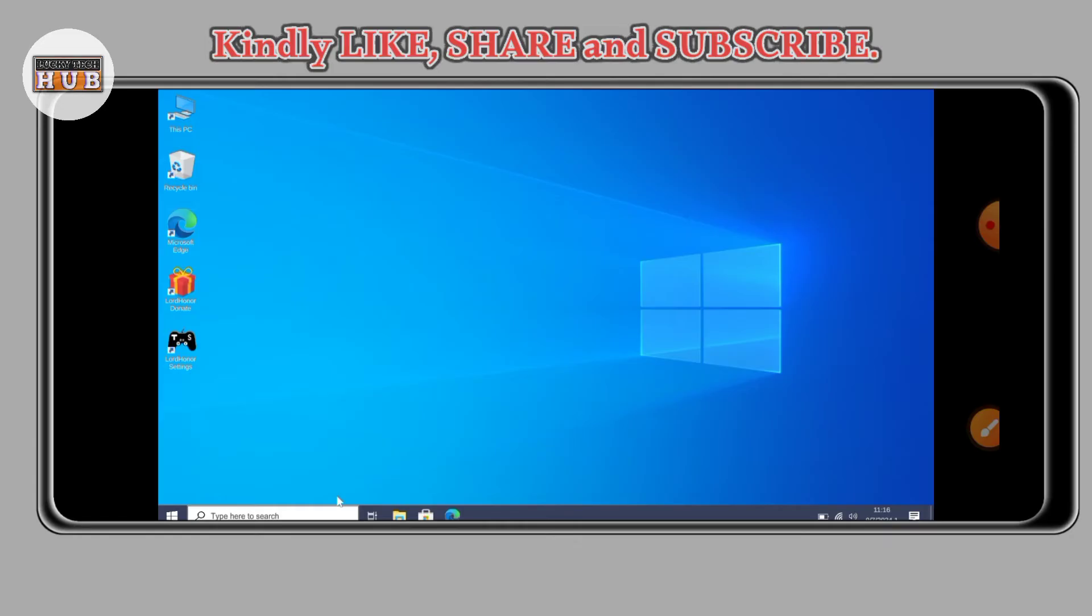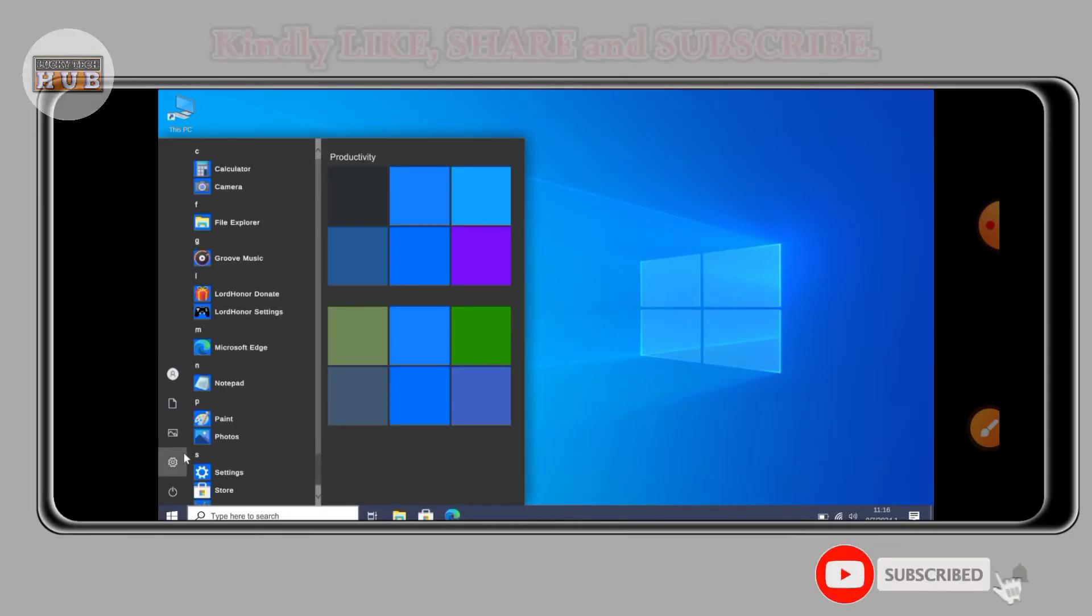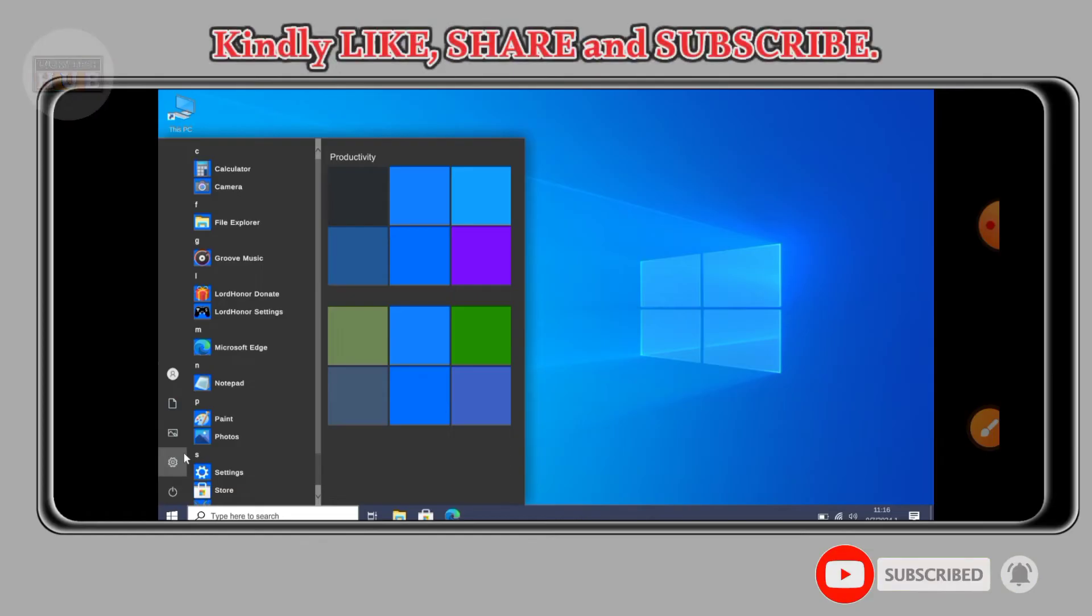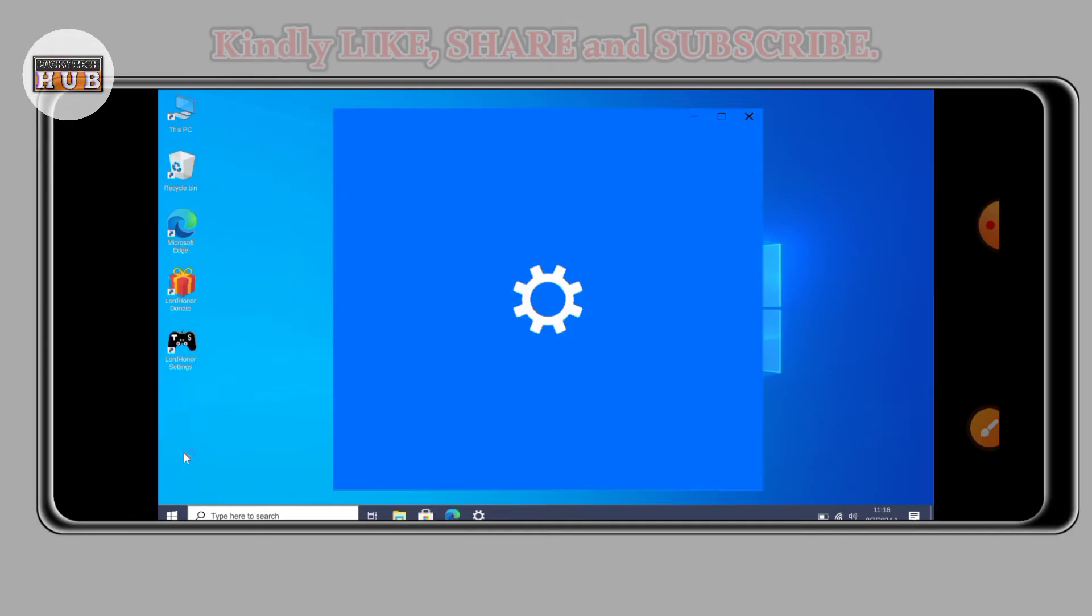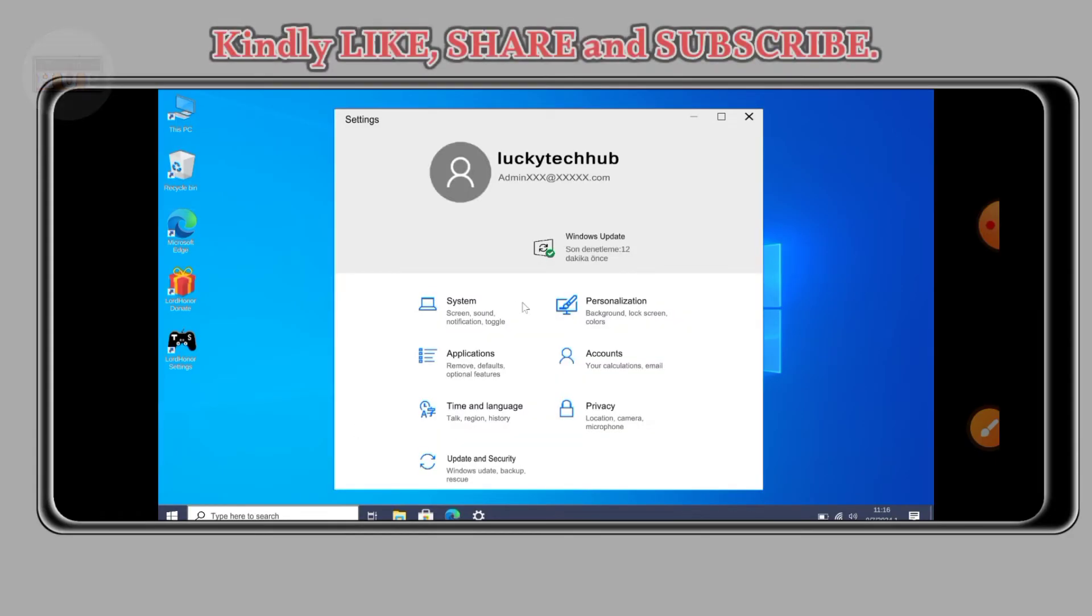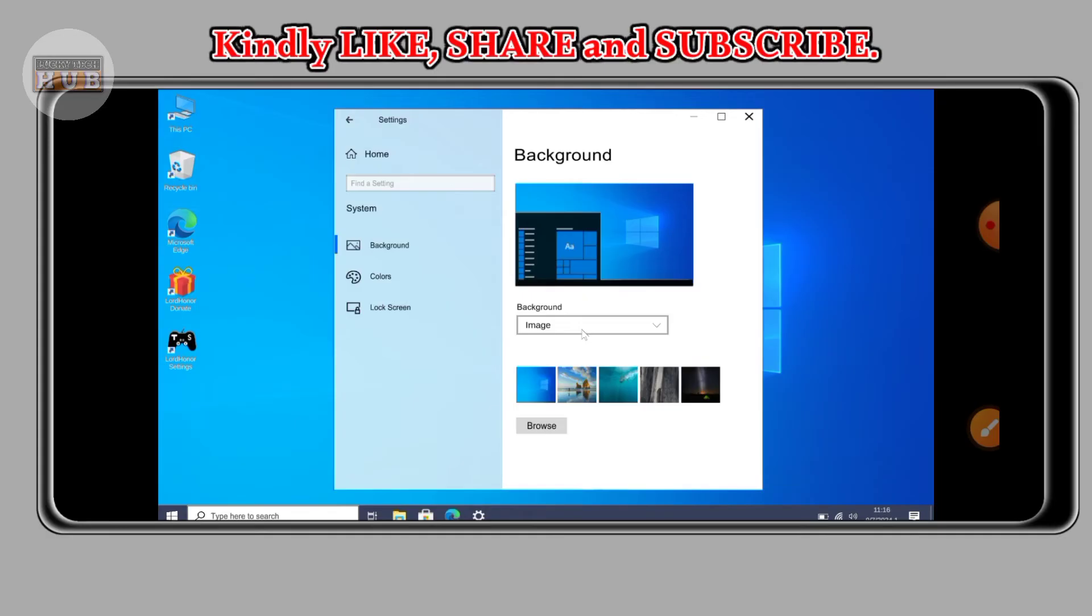As mine, you can see right now everything is done, remaining some few settings. You can see Windows 10 on Android device. So go to settings and then change the background to be the one you like.